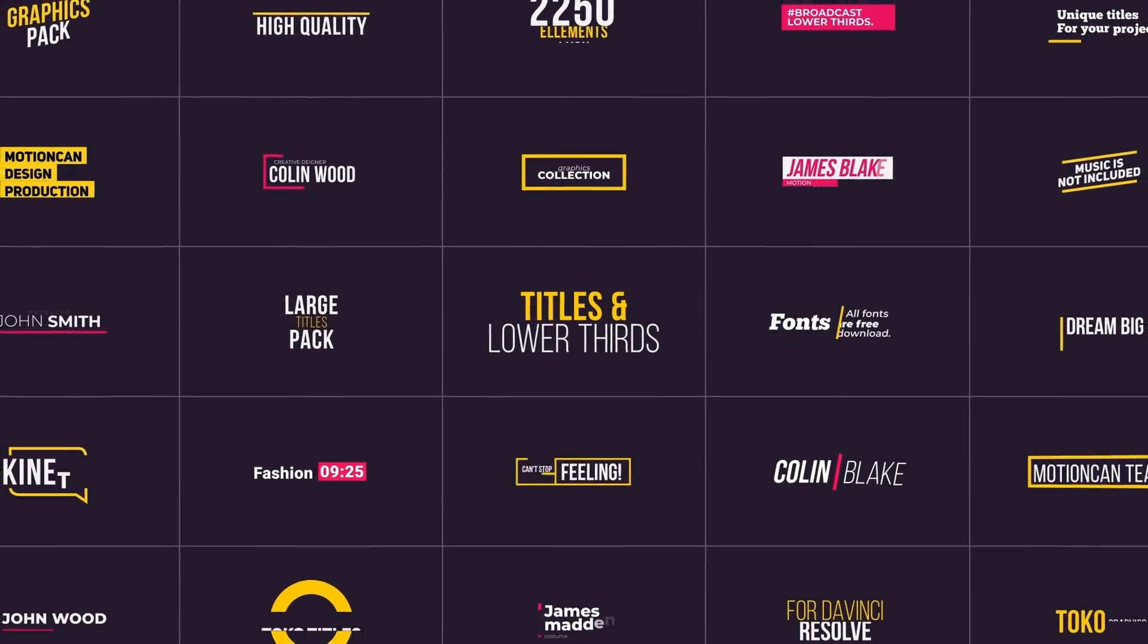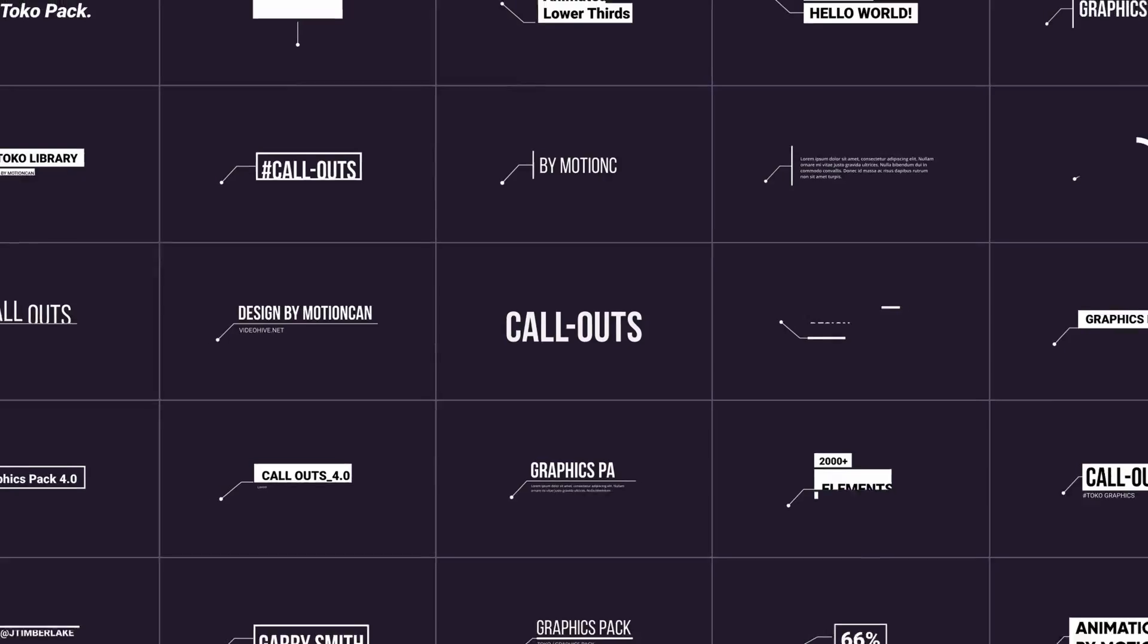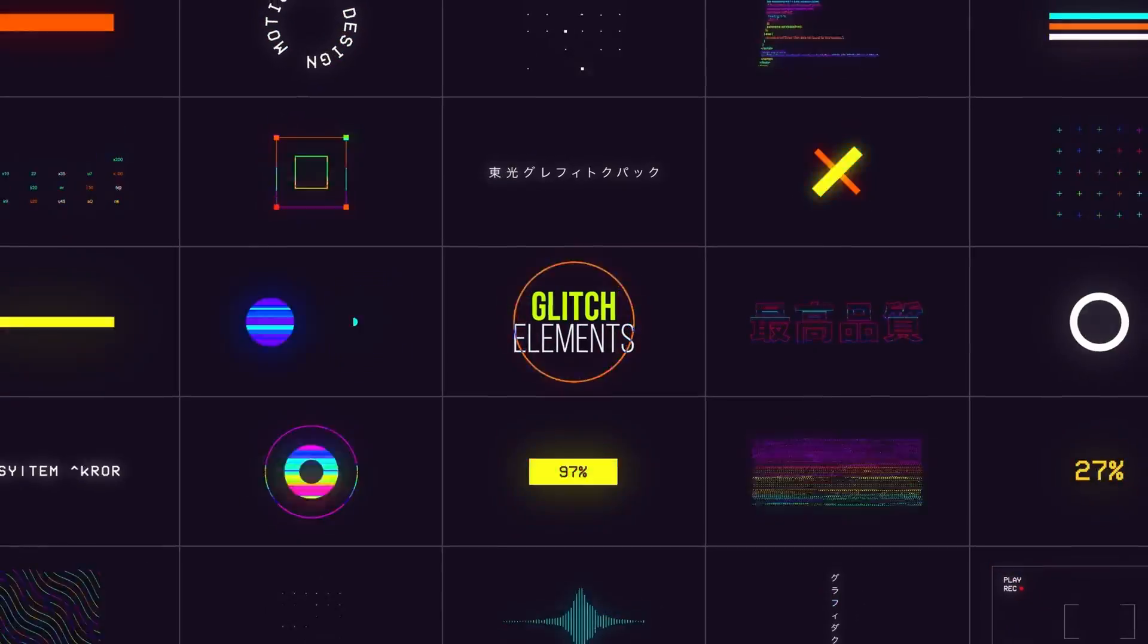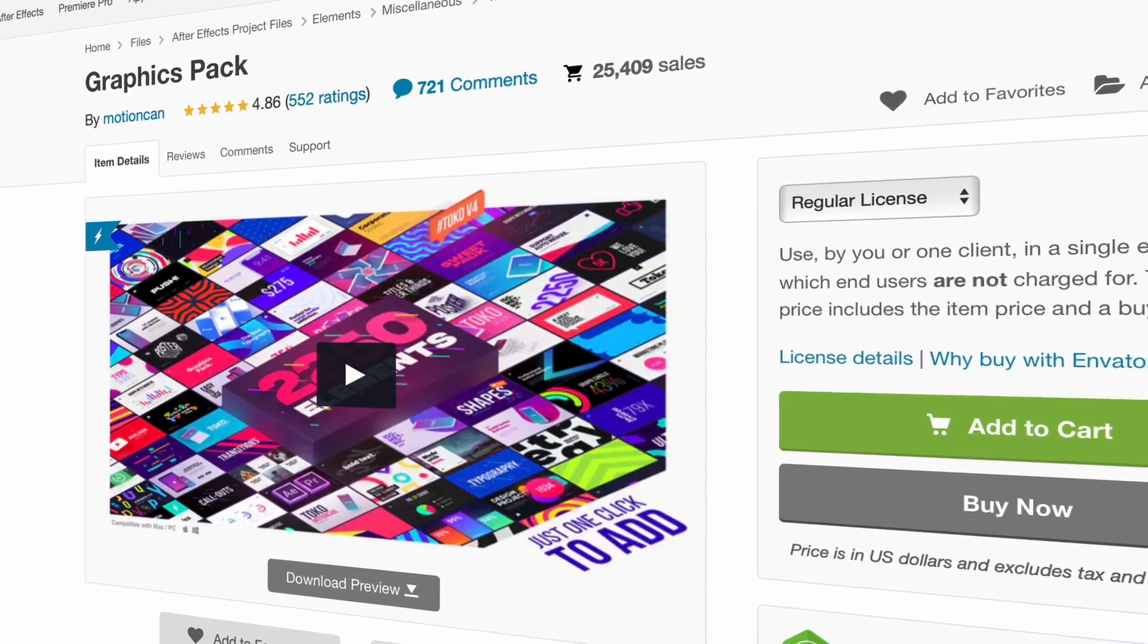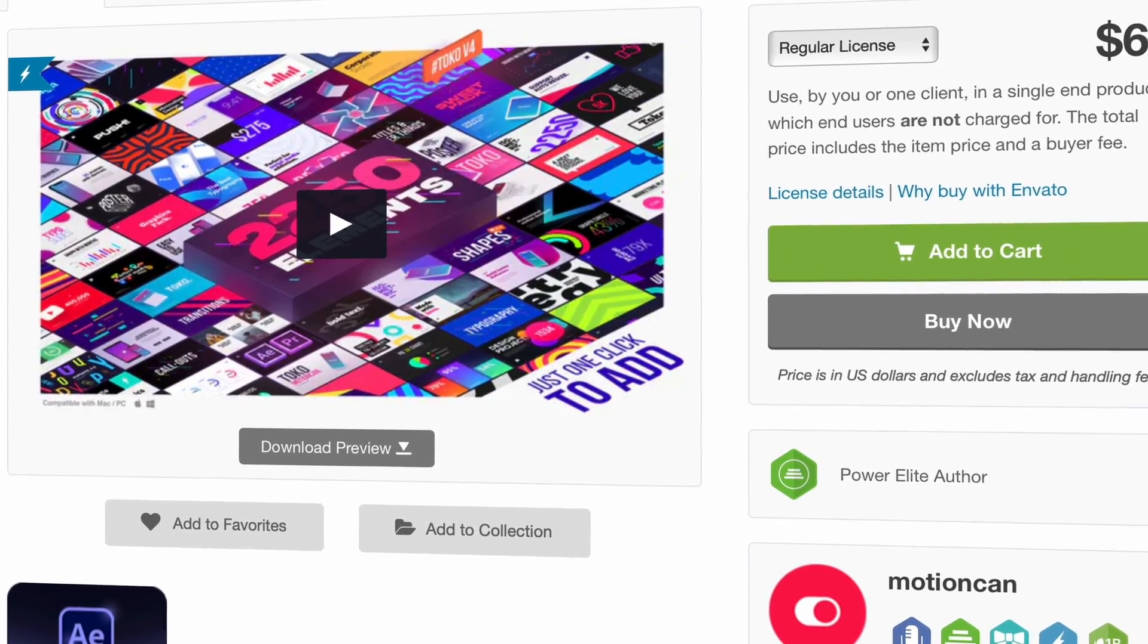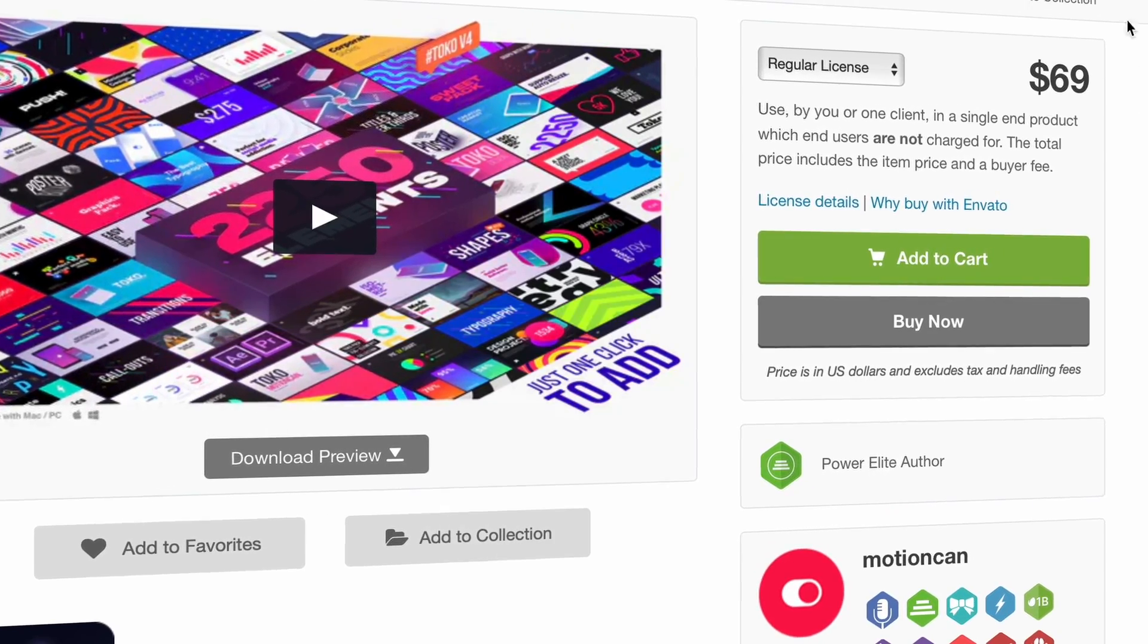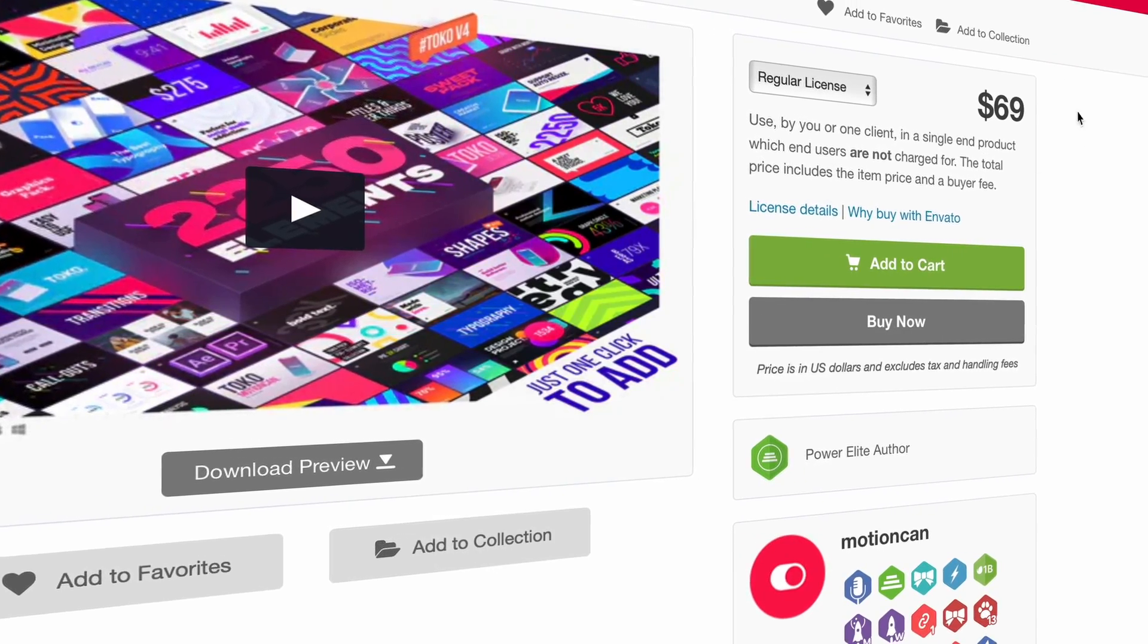You could use this for both Windows and Mac. I honestly use it for both. Now let's say that you guys want to purchase this graphics pack. The only thing you have to do is click the link in the description and it's going to take you to the main page to install this. As of right now, this graphics pack is going for $69 US dollars, but I'm telling you it's worth it.